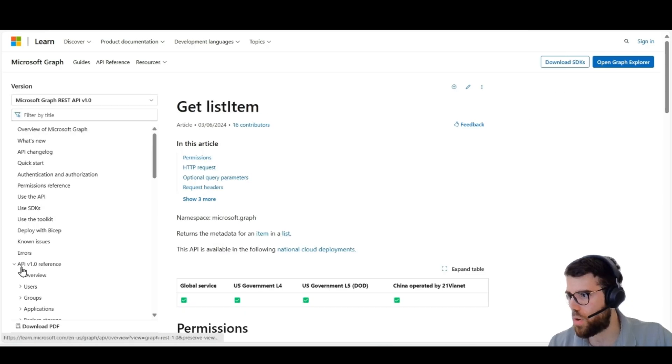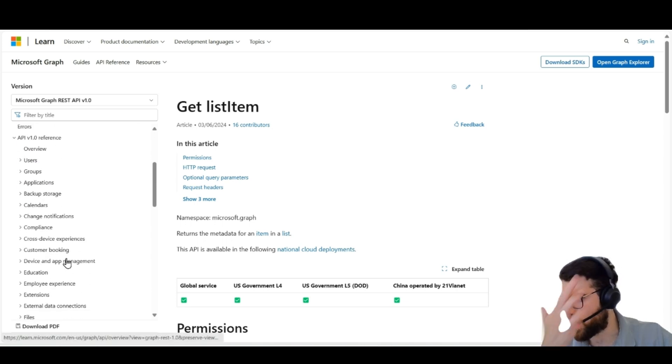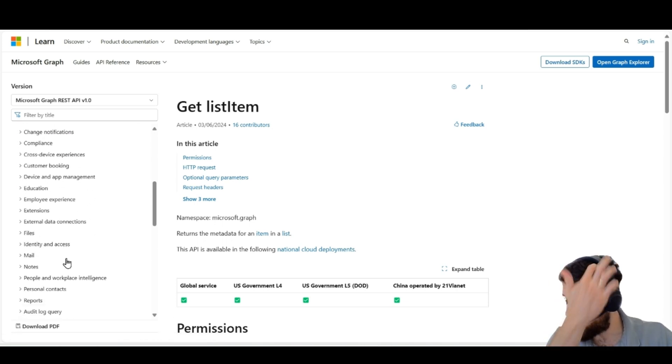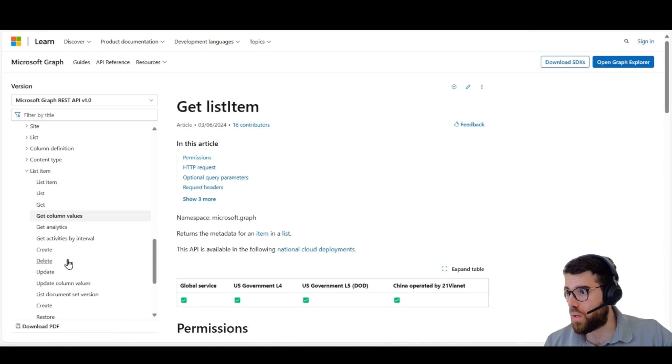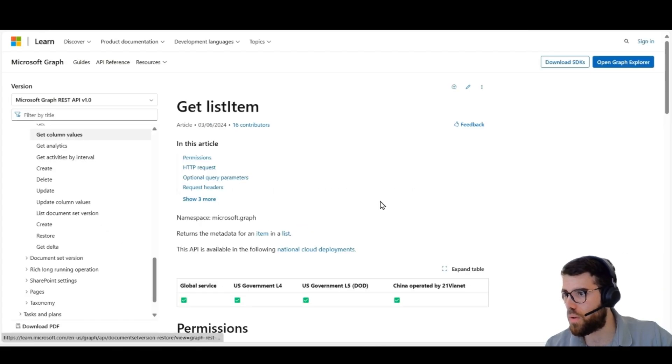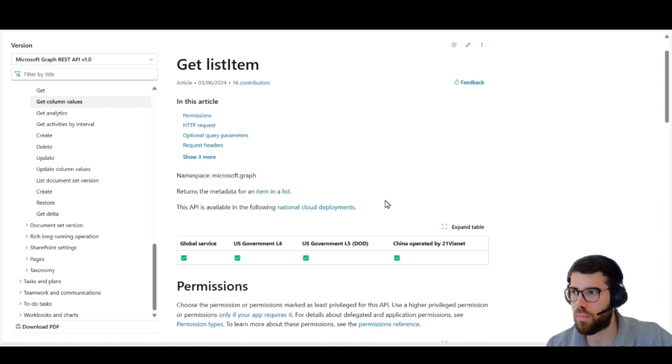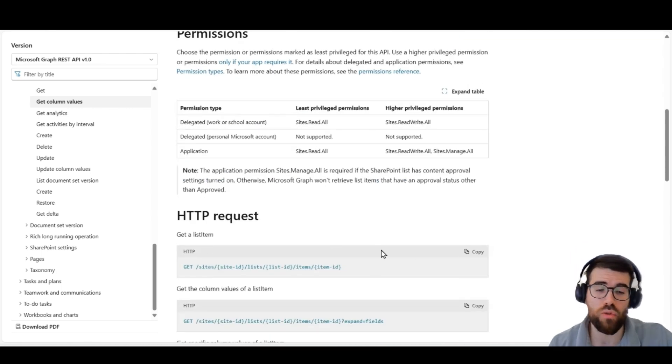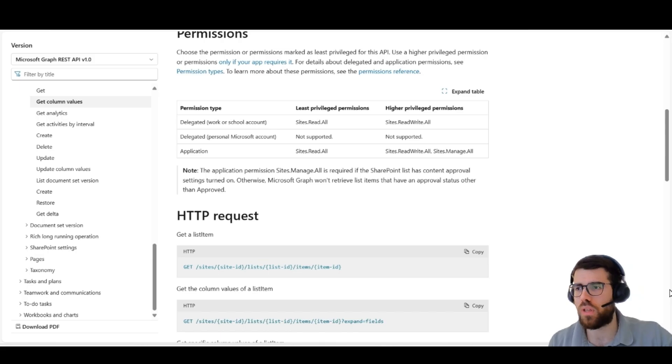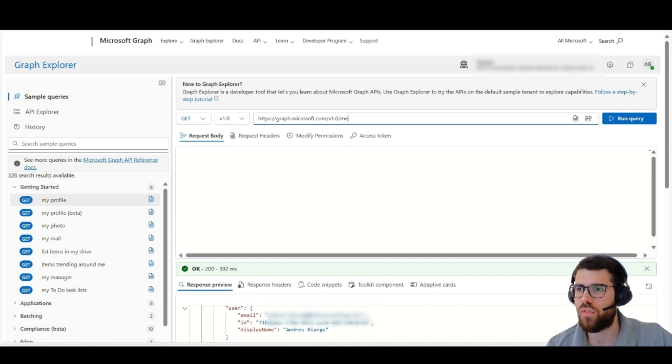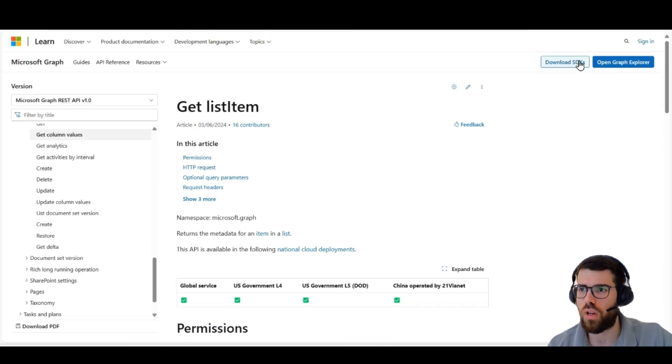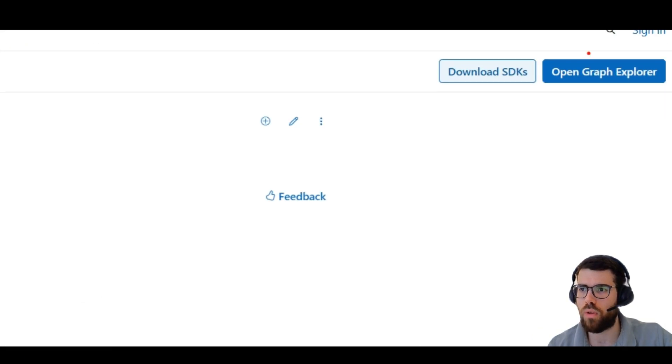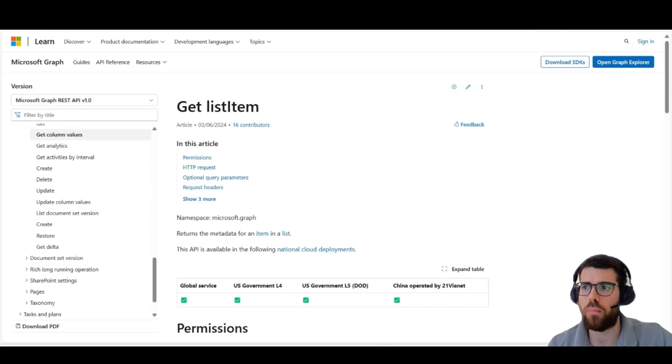If we go here to the API reference, we can screen through the different endpoints that are provided. And here, for example, if you go here, get list item, you will see how to get the item from a SharePoint list or library. We will see that this is the same in a moment. And here in the Graph Explorer, from the documentation, clicking this button, Graph Explorer, or just Googling it up,